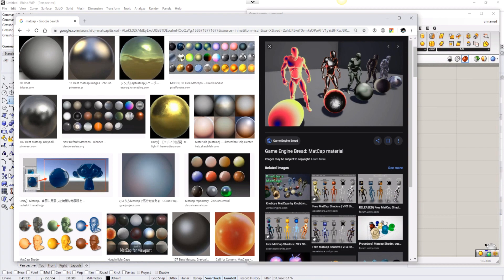Today I would like to show you how to use GHGL, which is a new function in Grasshopper to write shader language and actually create your own shader.